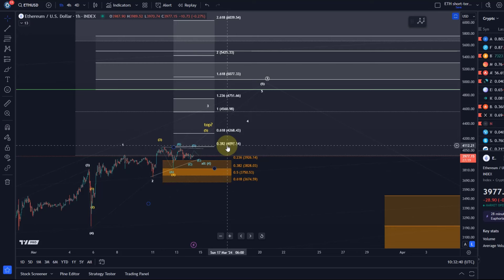At the moment there is currently nothing that would confirm this uptrend is over. In fact, if it's really a triangle that's unfolding here as highlighted in light blue, then it's possible that we just get one more high and the top is in, so we could still be in an active uptrend.